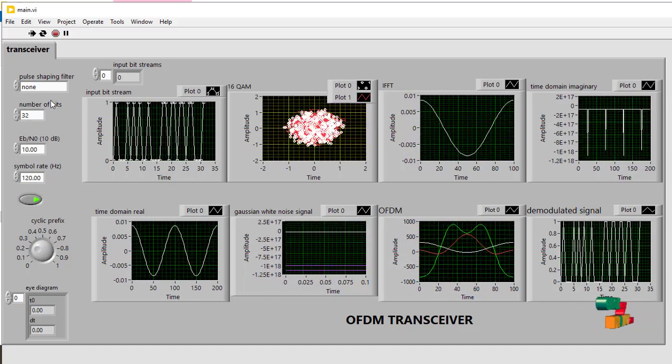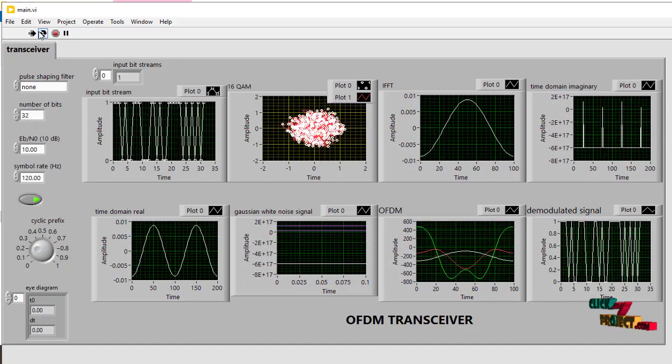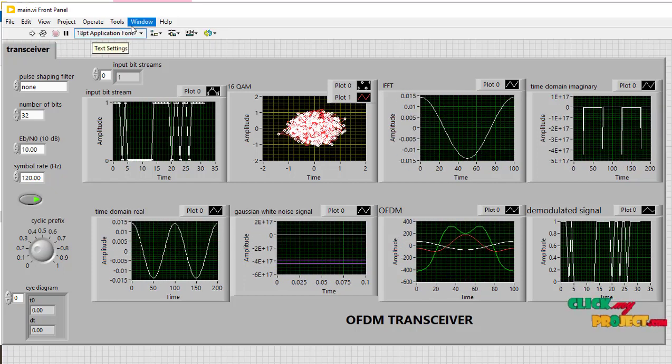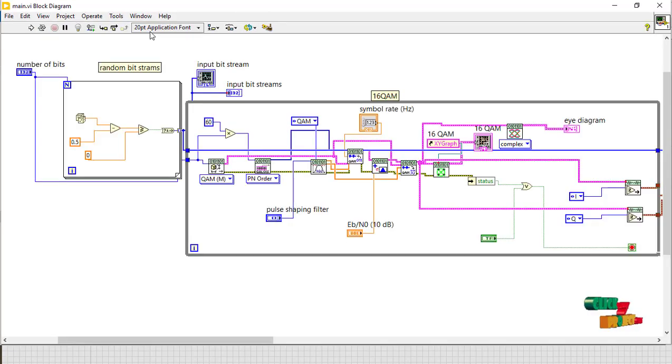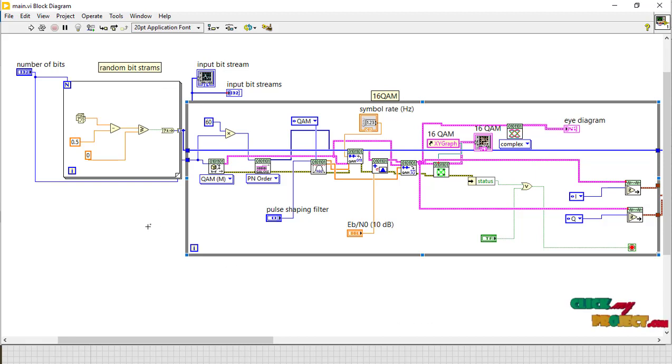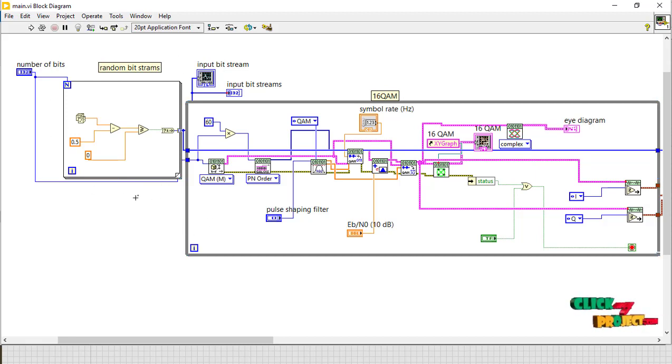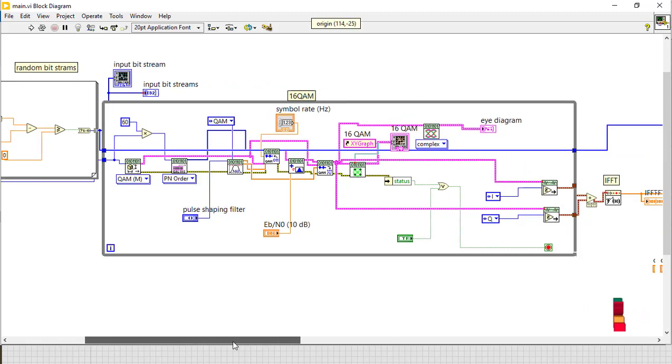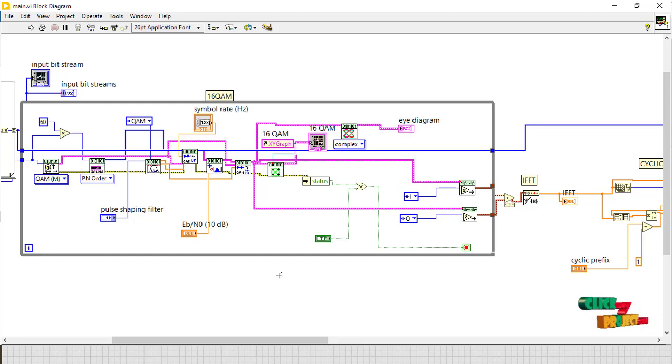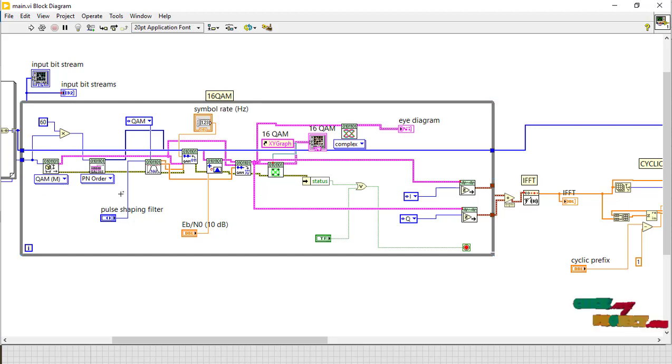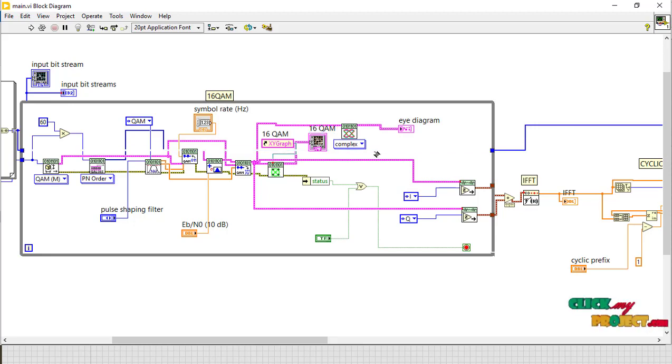And then just stop this and then go to the window and show the block diagram. This is a block diagram. Here we generate the random bit streams for the random generations, and then 16 QAM for the modulation purpose, here 16 QAM order and then PN order, and then got the 16 QAM map, and then finally this part in the complex system.